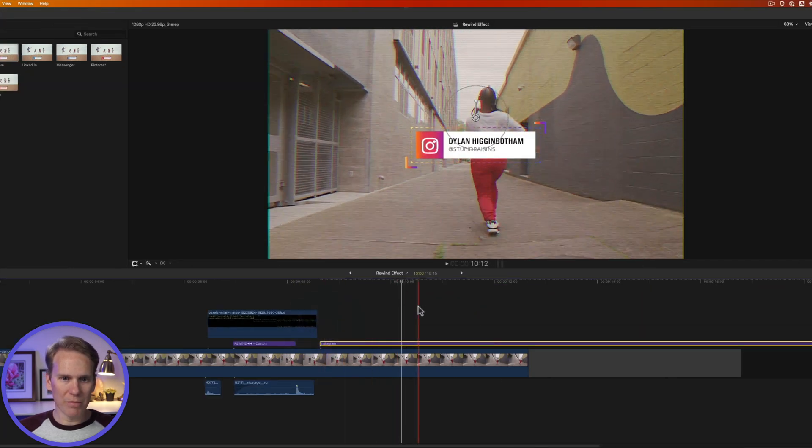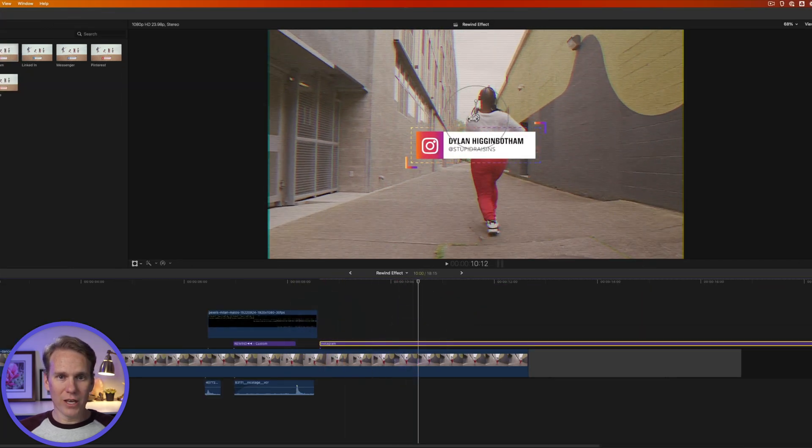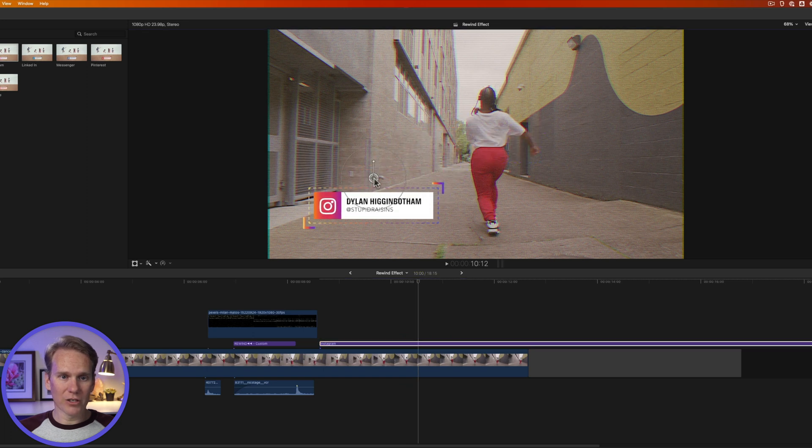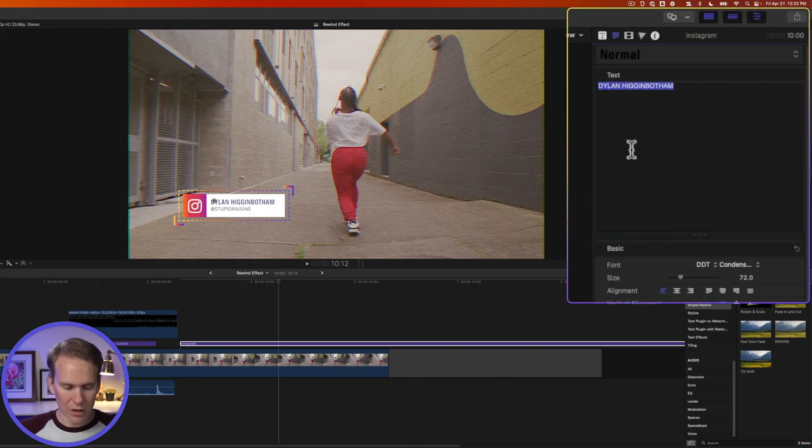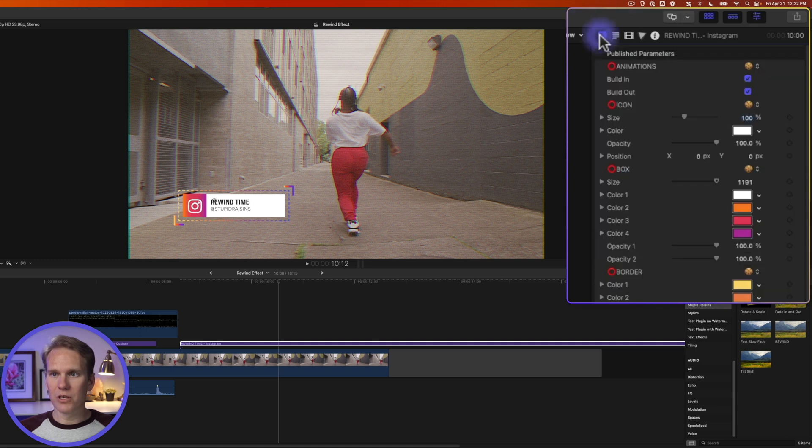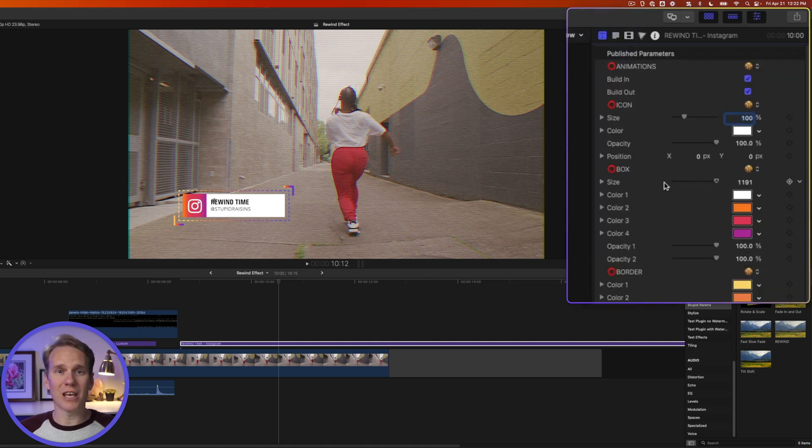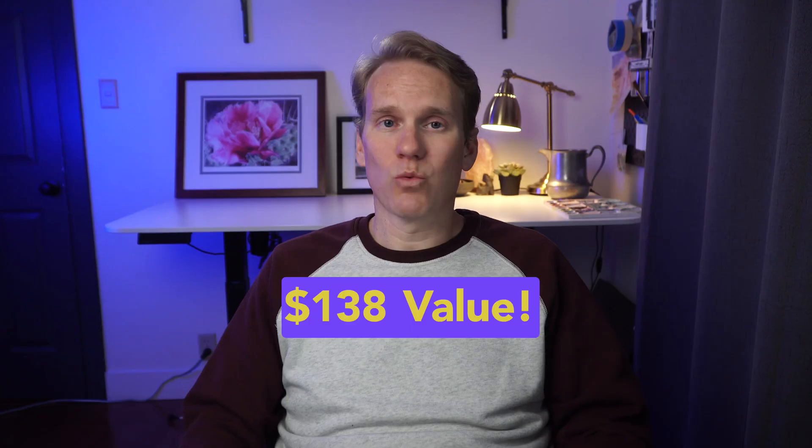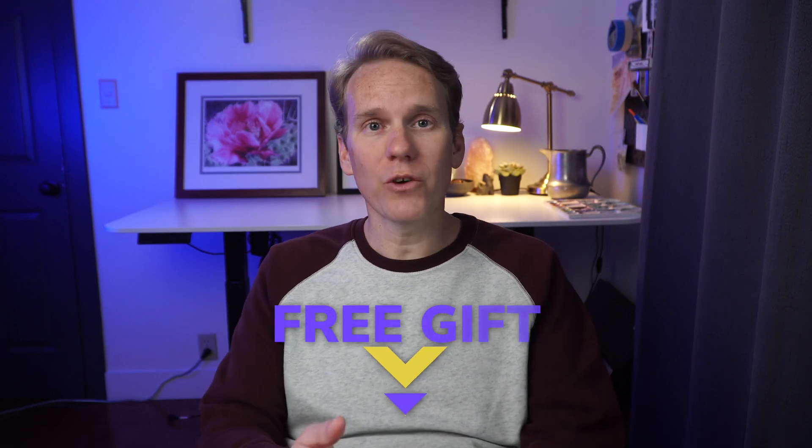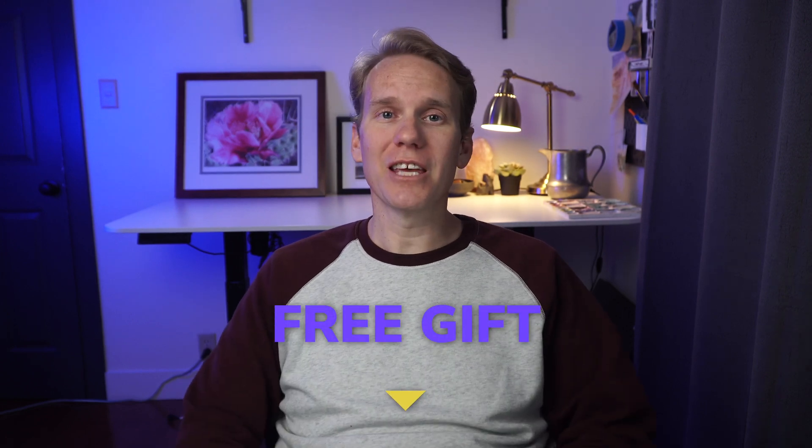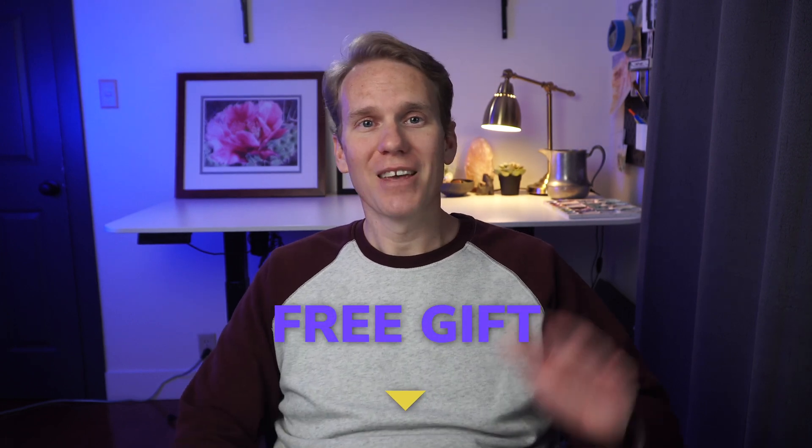So we can put that over our clip here and we can move it around on screen. We can make it a little bit smaller, and I can change the text as well. And if we go to the publish parameters, we can also change a ton of stuff like the colors and the animation. It's worth $138, but I want to give it to you for free. Just click the link in the description. Happy editing!